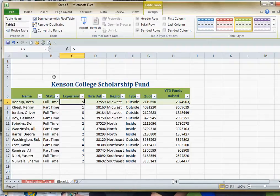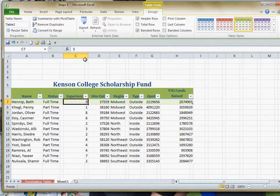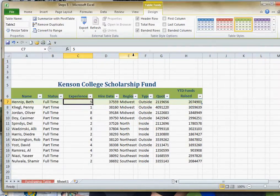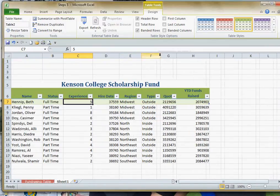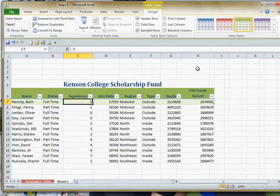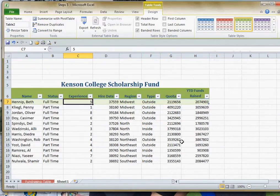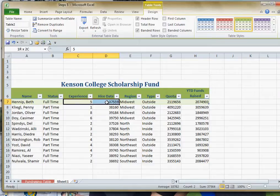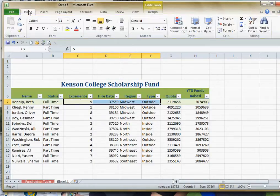In the meantime, I'm going to go ahead and resize some of these columns so I can see the whole column heading. Then I'm going to select from the Experience column all the way over through the Type column, and I'm going to center-align all of that information.